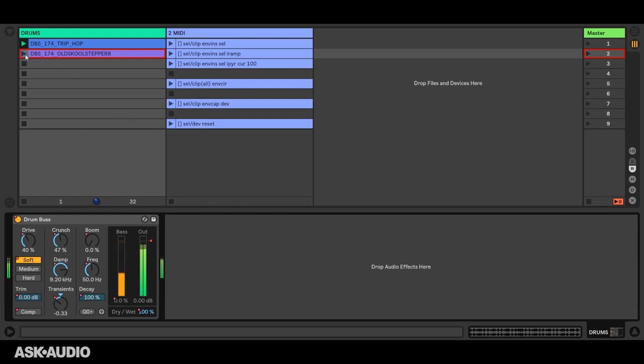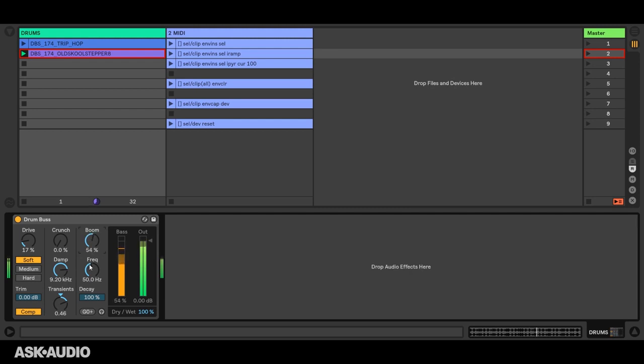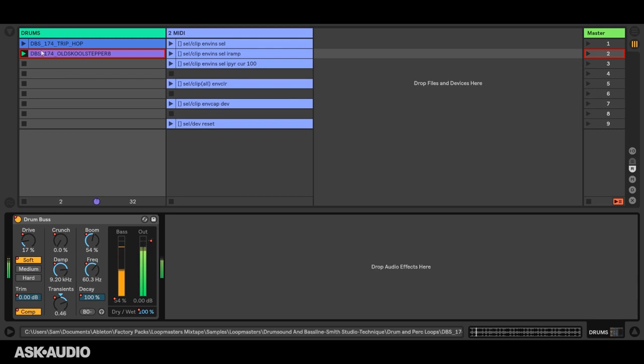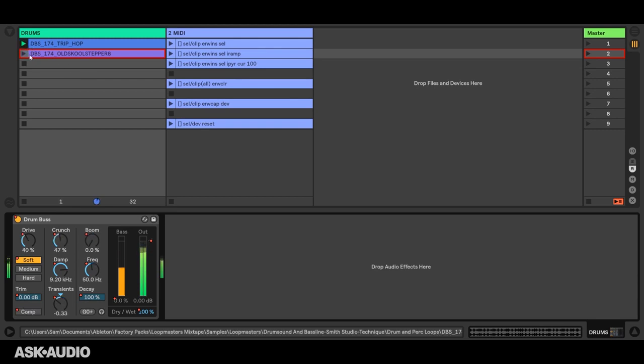Now I'll launch this clip, turn down the drive, turn on the compressor, turn up transients, give it some boom, higher frequency, and we will capture that. And now you can see each one of these clips has an entirely different state for that device.